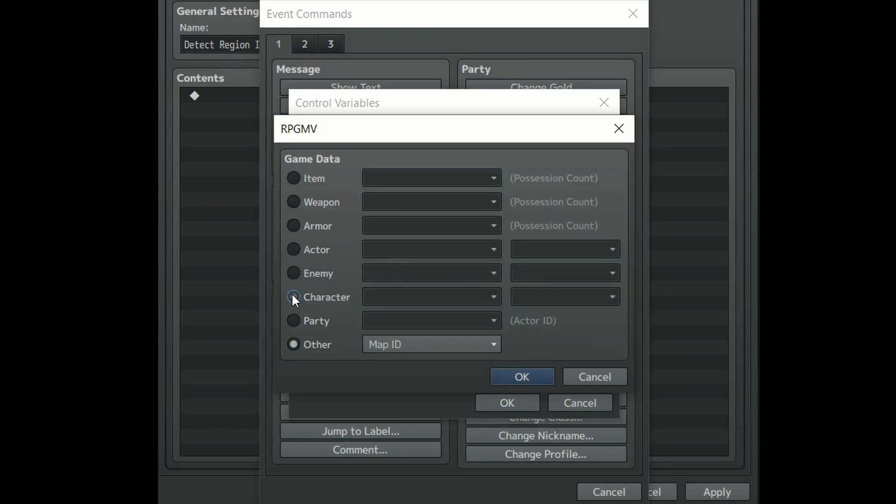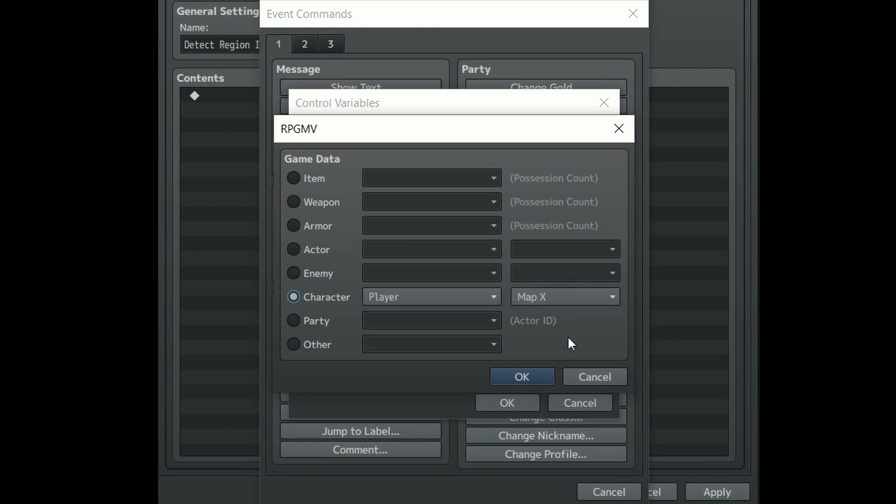Now go down to the character section and set it to player, and then in the box right next to it set it to map X. What we have just done is set variable X to store the player's X position on the map at any given time.